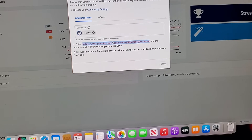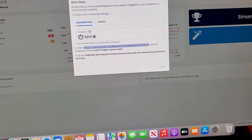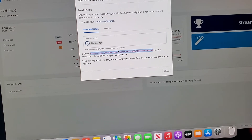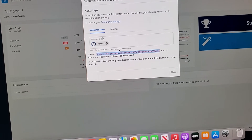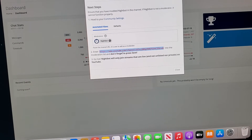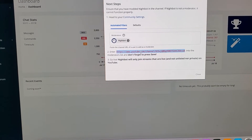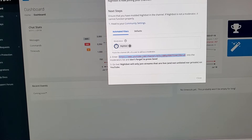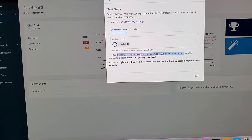Once you have Nightbot as a moderator on your channel, it would be able to post links and help you do the spam block and everything like that. I'm not too familiar with the spam blocking — I just know how to post links. Once you copy and paste that link and put it as your moderator, it should show Nightbot as a moderator in the corner.